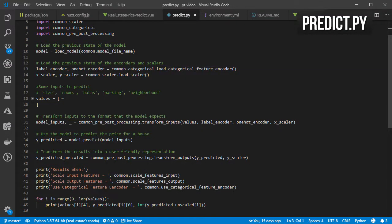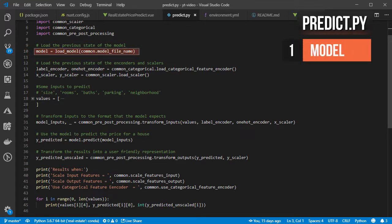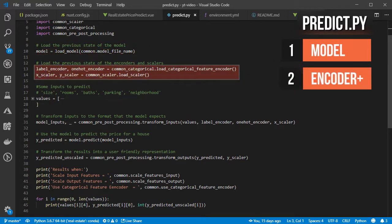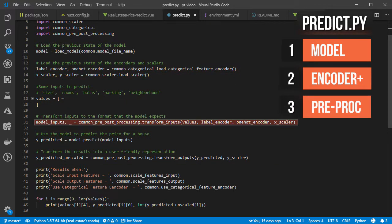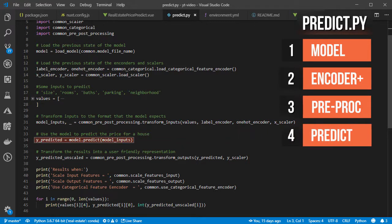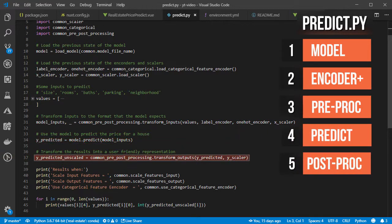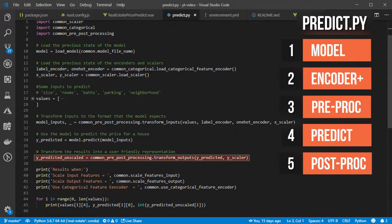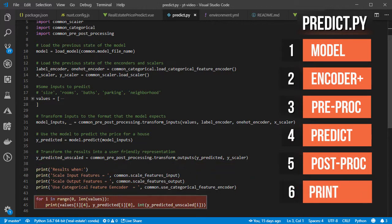This is a similar process that we are going to follow for the web app. First, we will load the model, load the encoders and scalers, and once we input some values we need to transform them into the form that the network understands, call predict, post-process the outputs, and then print them.